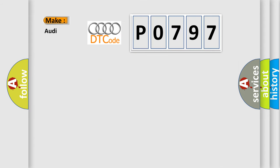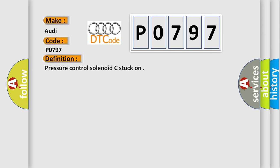So, what does the diagnostic trouble code P0797 interpret specifically for Audi car manufacturers? The basic definition is Pressure control solenoid C stuck on.